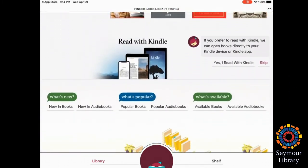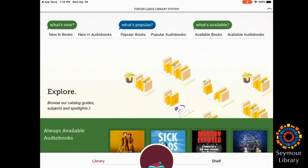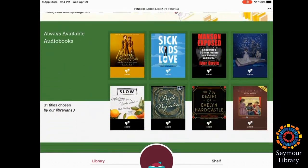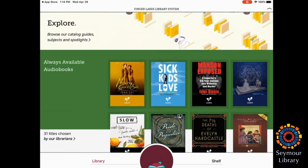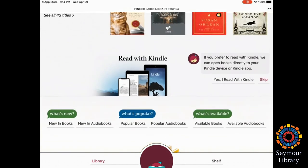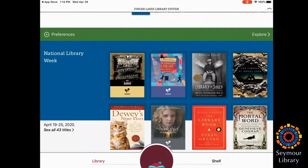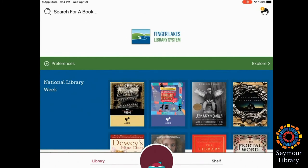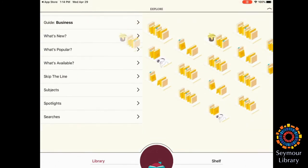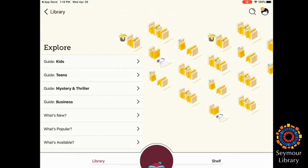I could explore more and go to Popular Features, Guide for Kids, Teens, Mystery and Thriller Business, view what's popular, what's available now, so these are books that I could check out immediately, or any subjects.